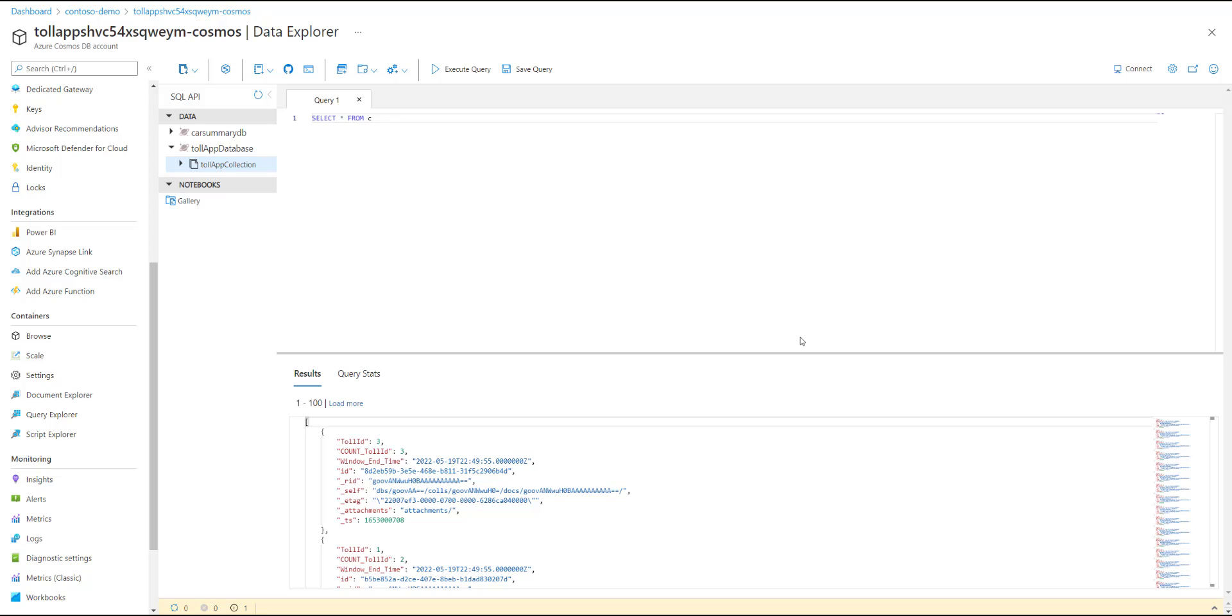To wrap up, we saw how you can use the no-code editor to create a Stream Analytics job that reads from your event hub continuously, calculates results, and writes to Azure Cosmos DB output. This can be then used to build real-time apps or reports using Power BI.